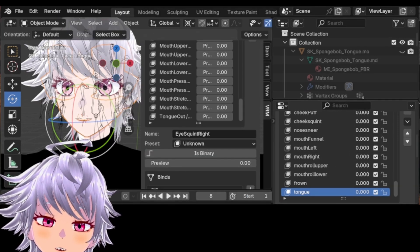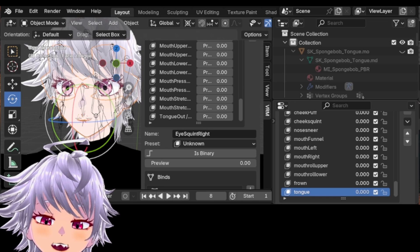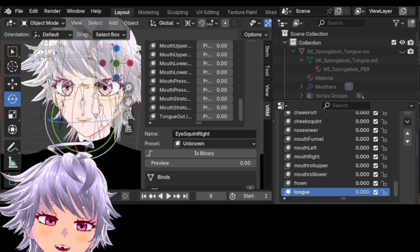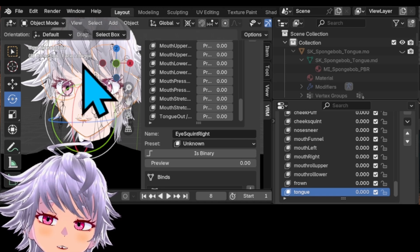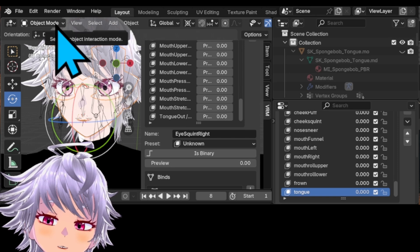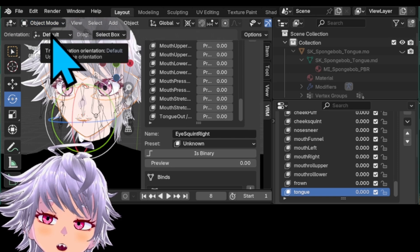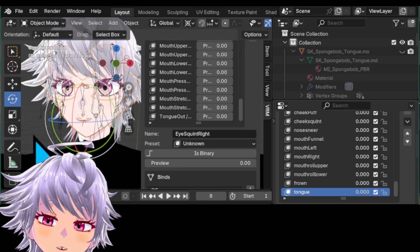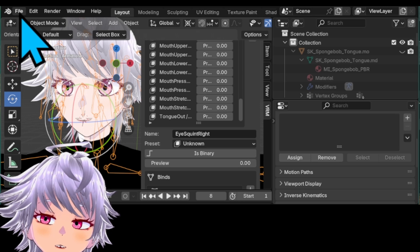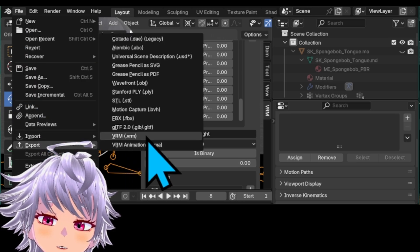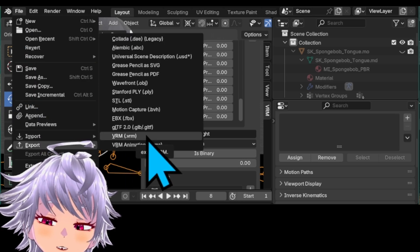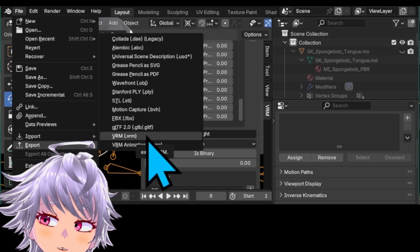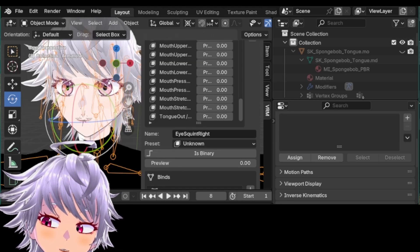Now, once you've all finished assigning the proxy blend shapes to those shape keys, you should be ready to export the VRM. Make sure you're in object mode, and select the armature itself, go to File, Export, and Export as VRM. And then save with your appropriate name and at your desired location, and that should be it.